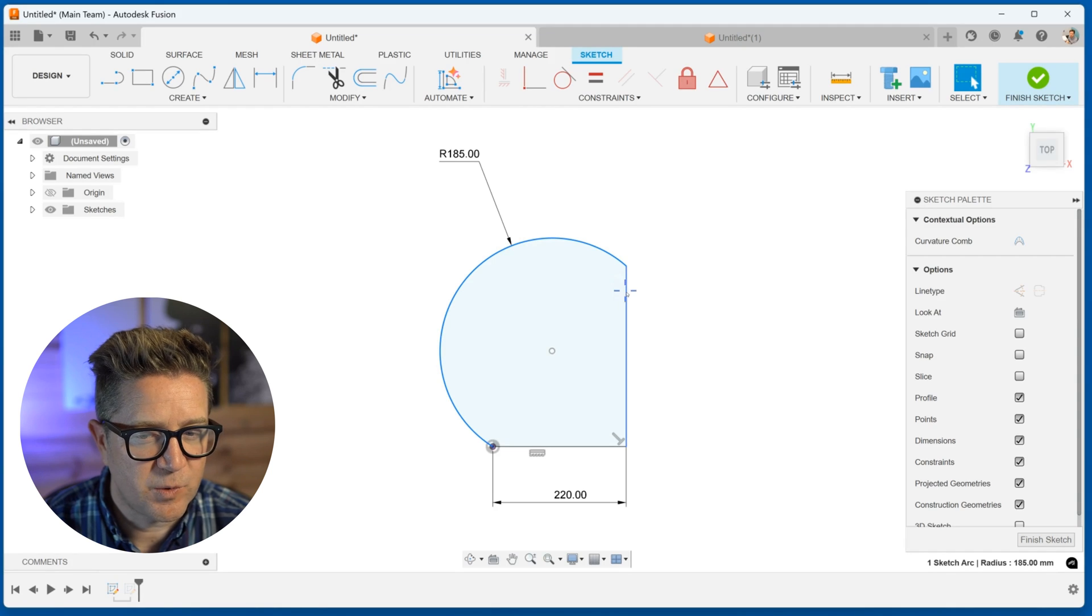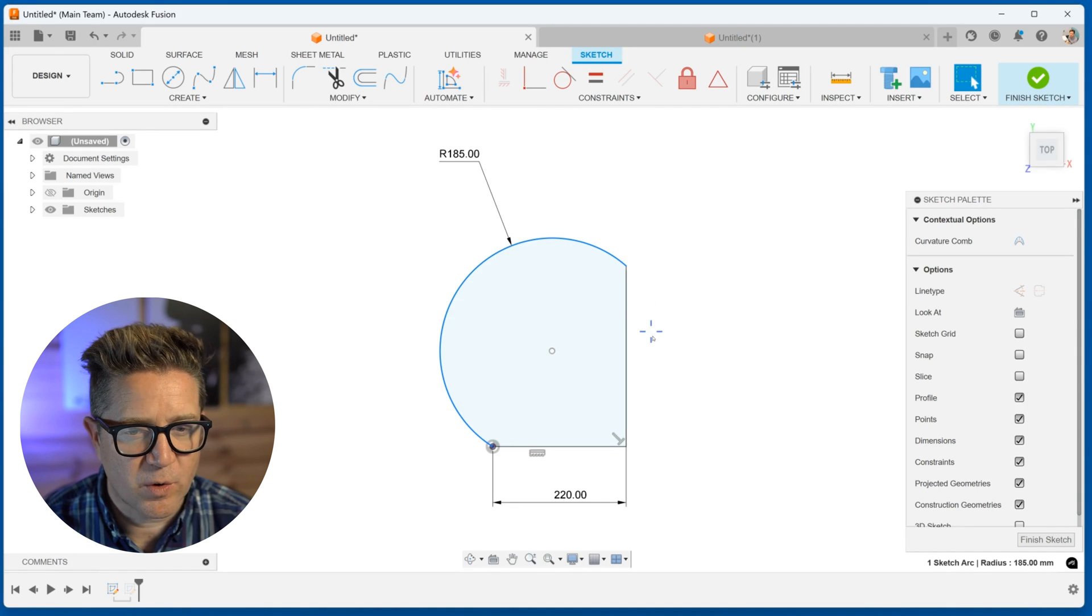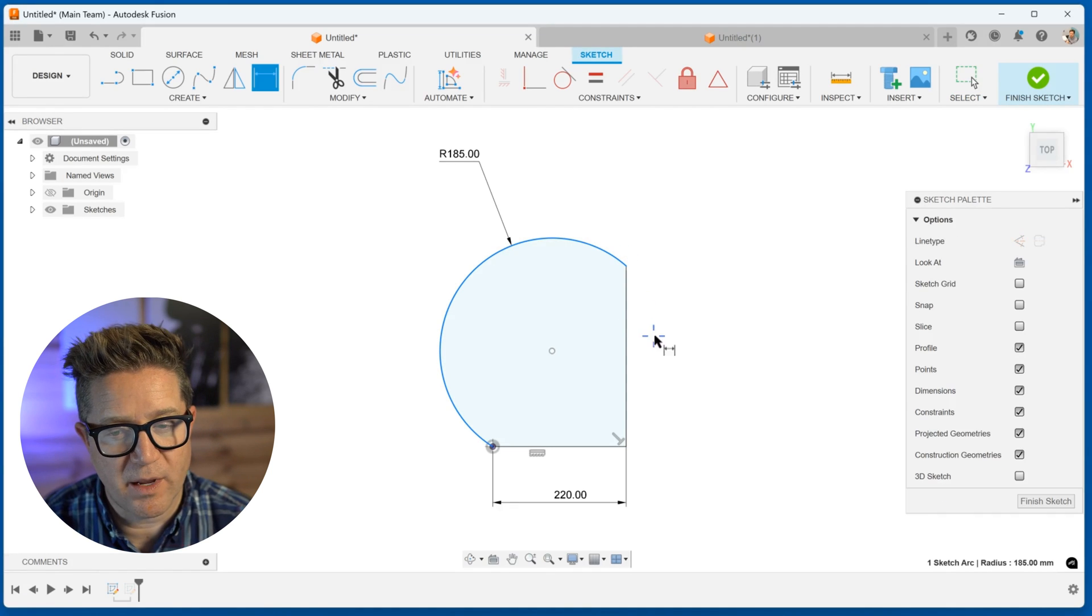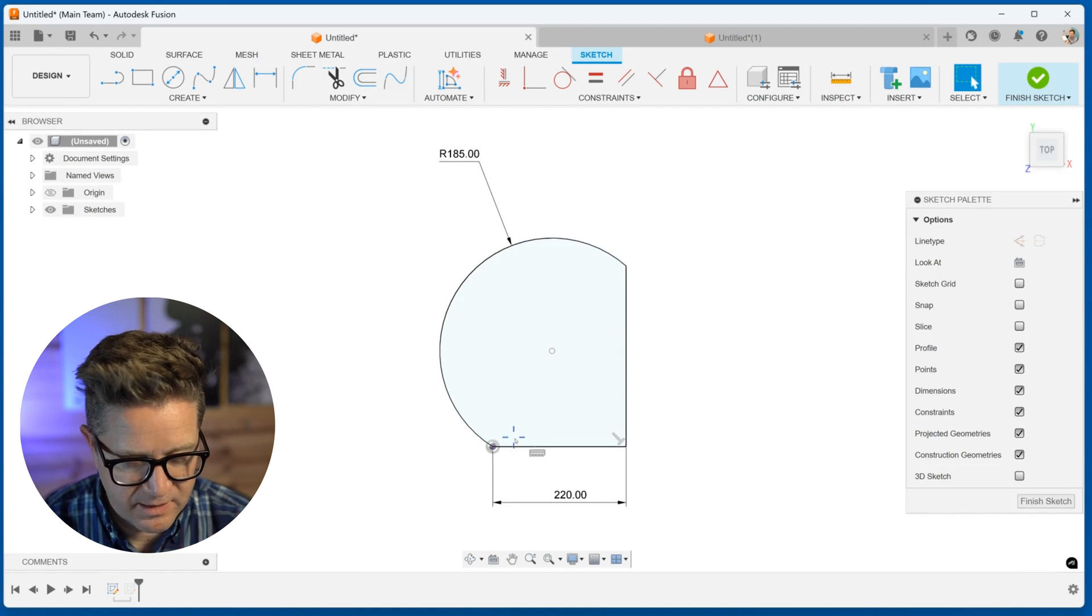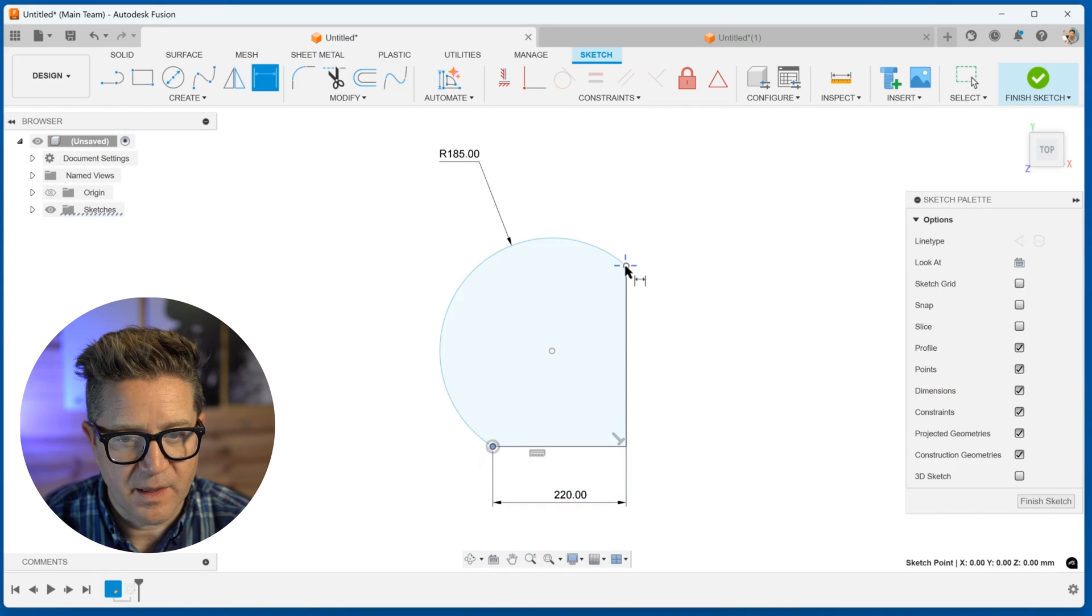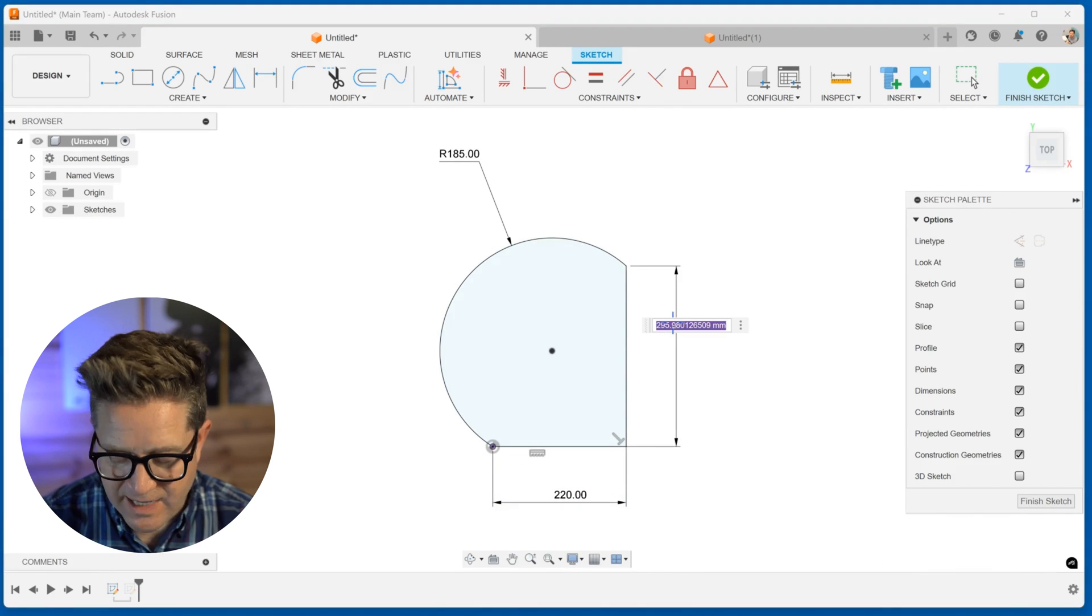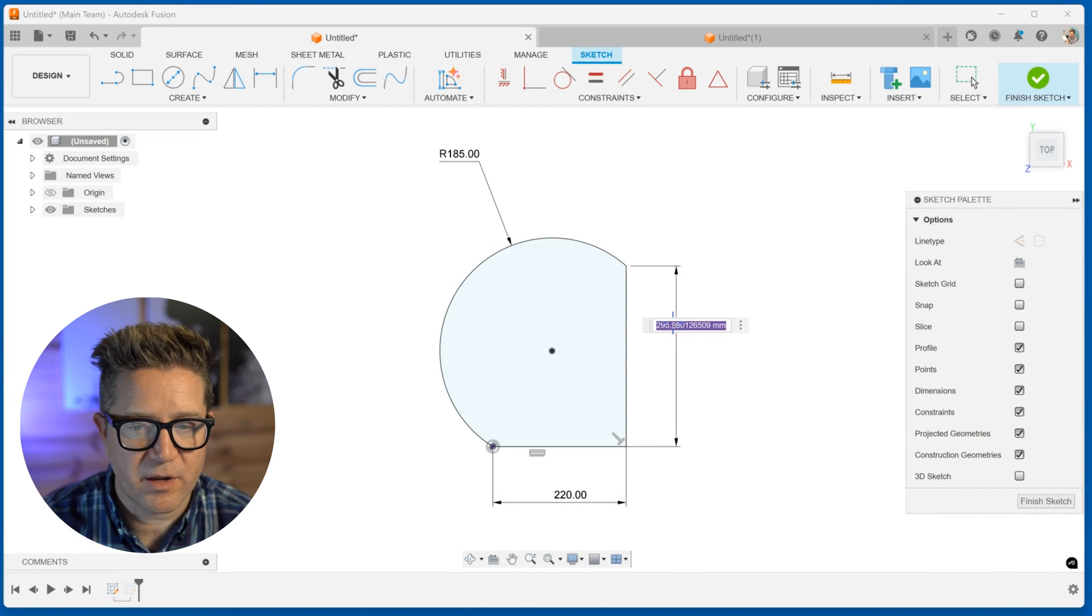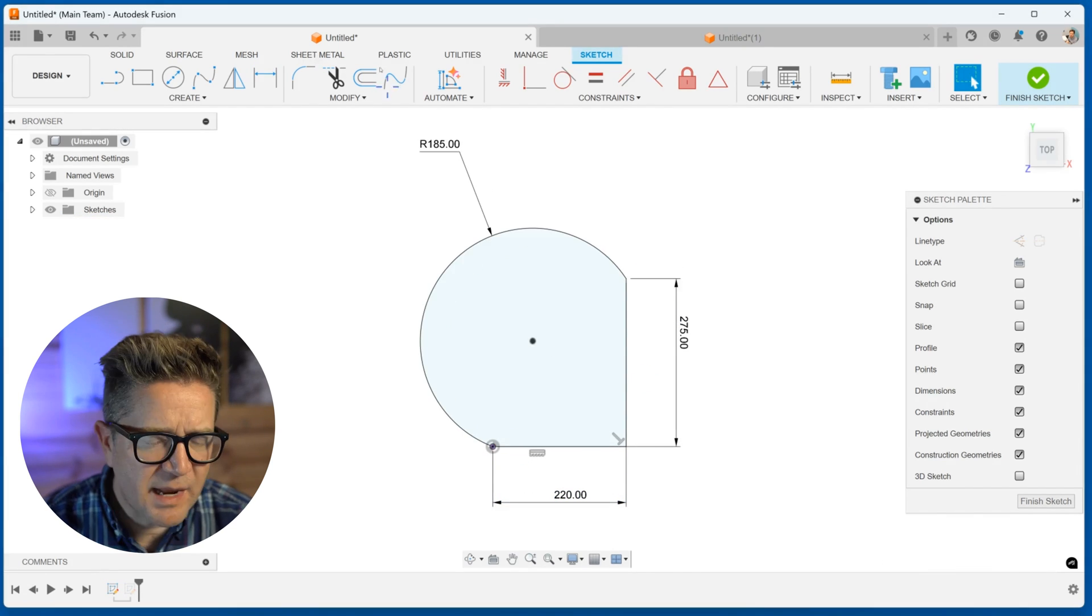So do we want some tangency? Or do we maybe want the vertical distance between the endpoint and this endpoint? So if I place this, now the arc is completely defined.